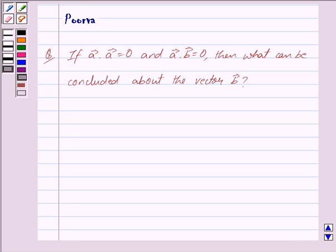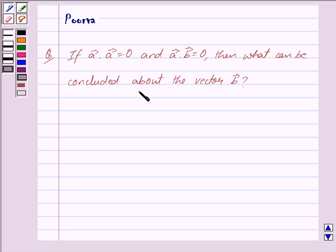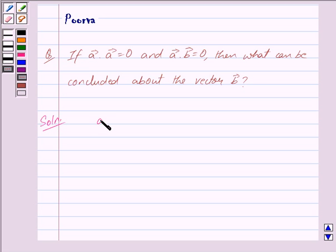Good morning friends, I am Purva. Today we will discuss the following question: if vector a dot vector a is equal to 0 and vector a dot vector b is equal to 0, then what can be concluded about vector b? Let us now begin with the solution.